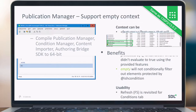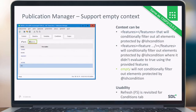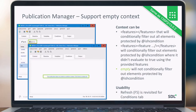In Publication Manager, we now have support for empty context. Before it was not clearly shown, but now there is a message indicating that the publication does not contain a condition context, so you have the option to create one. For usability, we also added a refresh option for the condition step.